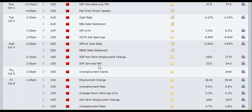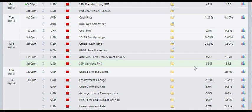And at 3 PM, Institute of Supply Management Services PMI is going to come out from USA, expected to be at 53.3 as against 54.5. If it comes out at 55 or more, then you need to buy the US dollar. If it comes out less than 50, then you need to sell the US dollar.